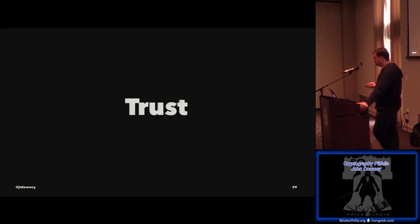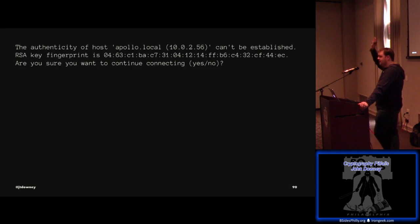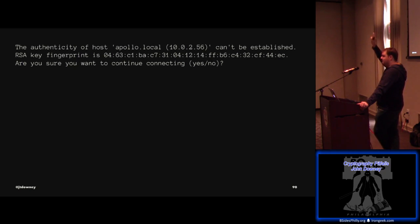Next, let's talk briefly about trust. Raise your hand if you've ever seen this SSH prompt before. Now keep your hand up if you validated the fingerprint before you typed yes. That's what I thought. SSH uses a system of trust called TOFU — Trust On First Use. It's SSH saying: I've got fancy math that can check all these signatures, but I need you to do the bootstrapping first, because I don't ship with any trust chains.